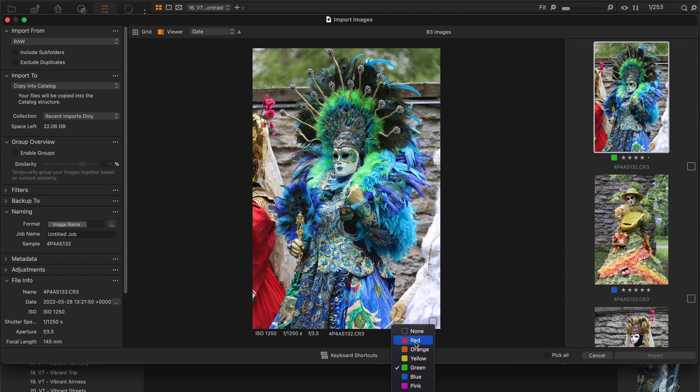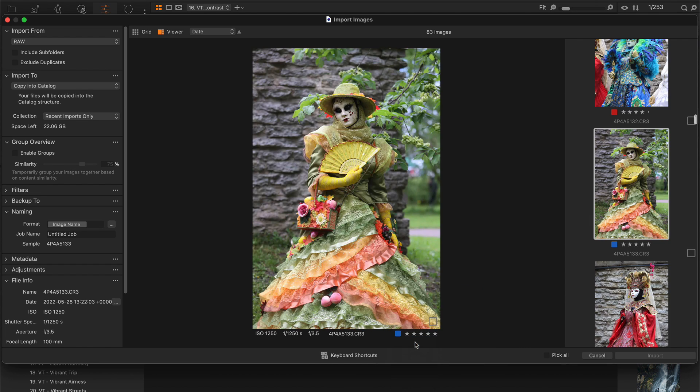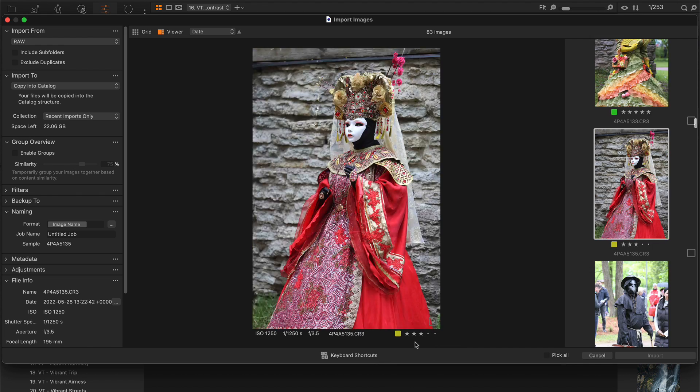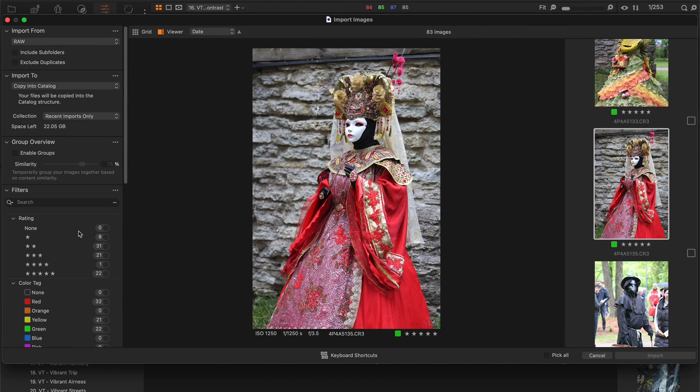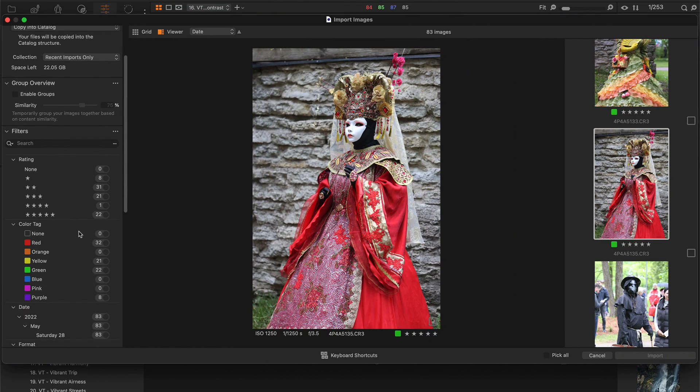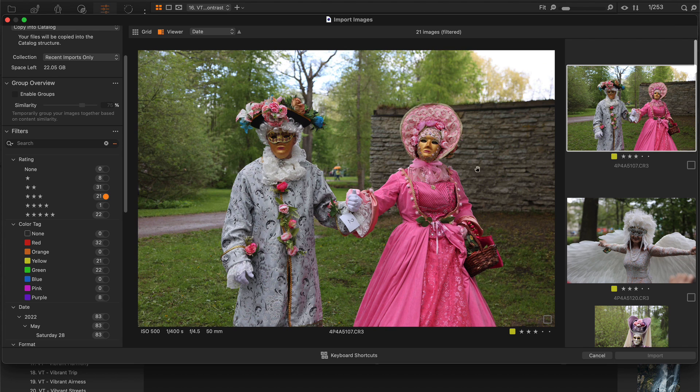Thus, you can browse photos with zero delay and cull images the way you're used to. The filters tool is now available in the import window, so you can quickly search for particular shots.